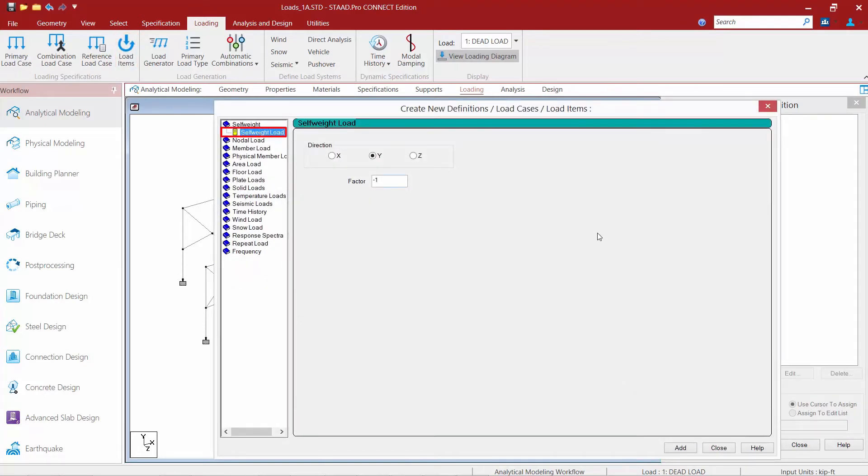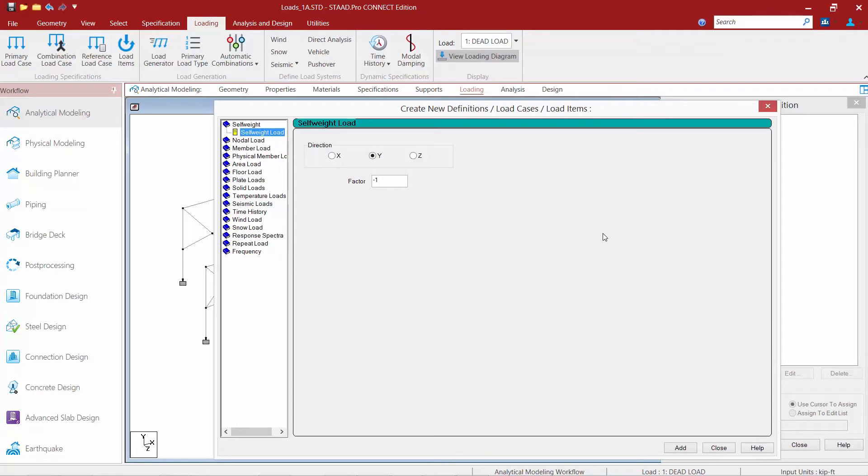Upon selecting that, the self weight load is the first in the list over the left hand pane. The self weight load item is used to apply the self weight of the structure as a load. The self weight of all active components of the structure are calculated and applied as uniformly distributed loads in your model.